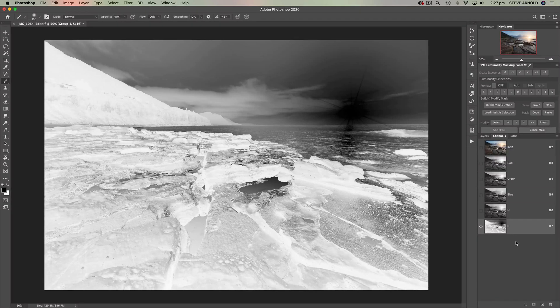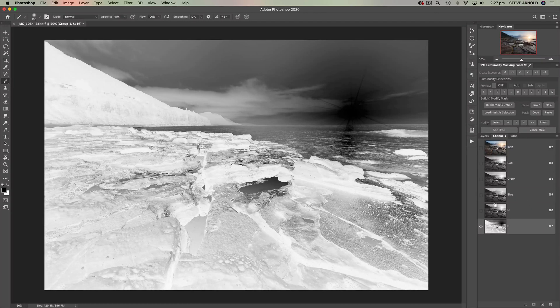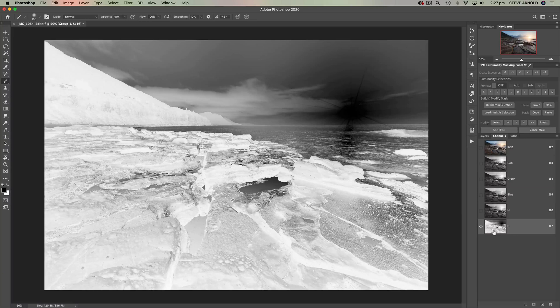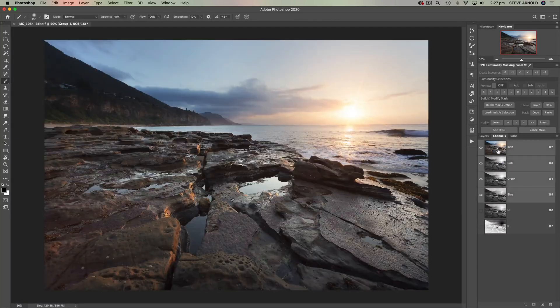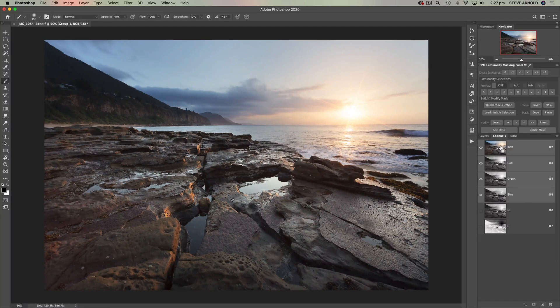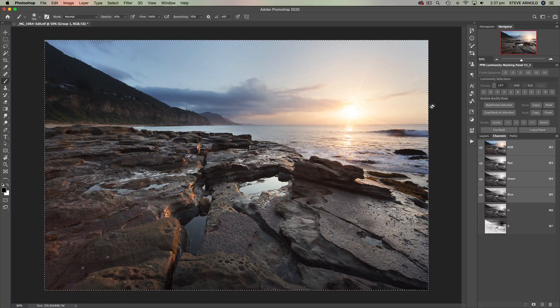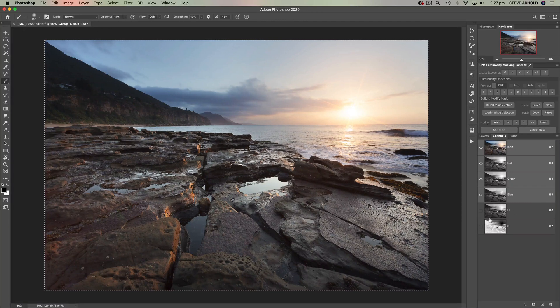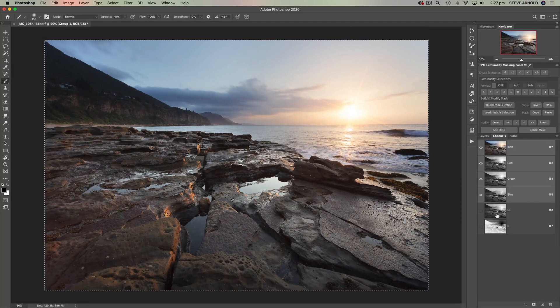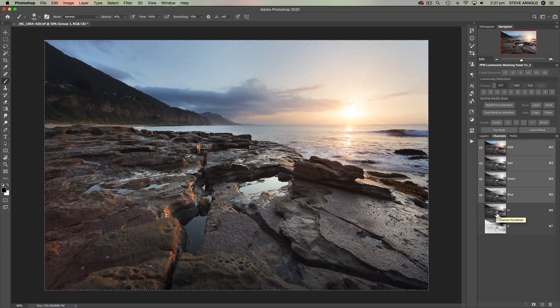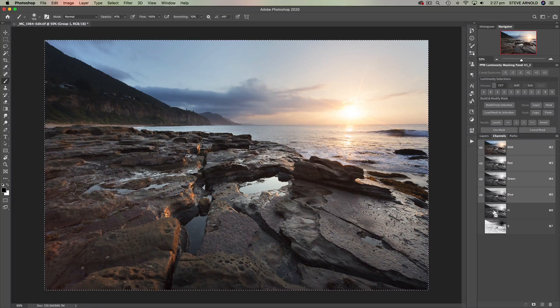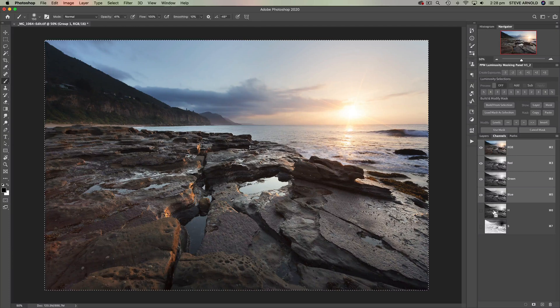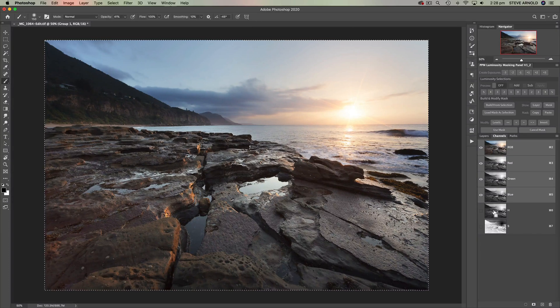Now to create the midtones, what we need to do is basically start with a selection of the entire image and then subtract each of these highlights and shadows selections from it. So what we do here next is click back on the RGB channel and press command or control A. So that basically selects the whole image regardless of any luminosity information. Starting with this selection, we can then on the keyboard hold command option or control and alt for Windows users, and you'll see the mouse cursor there changes to a finger with a minus in a box.